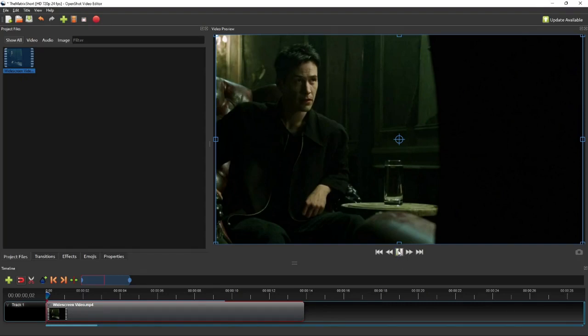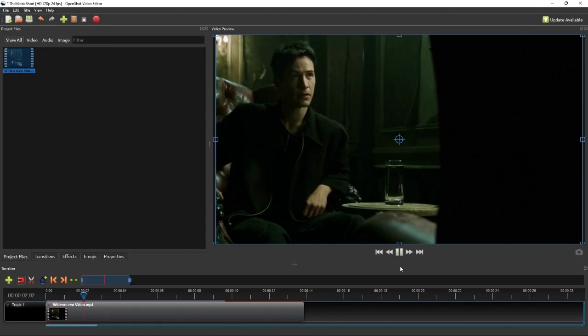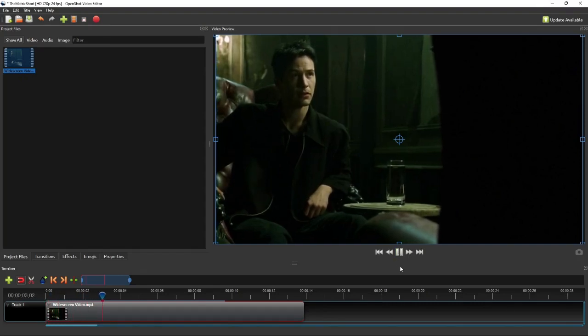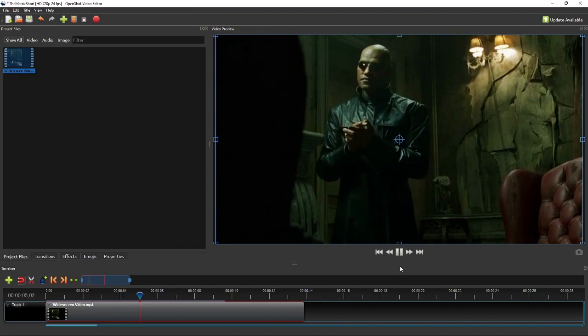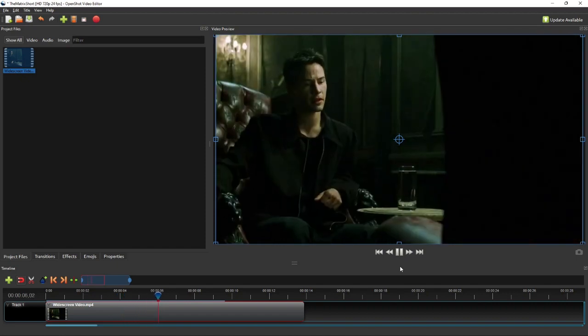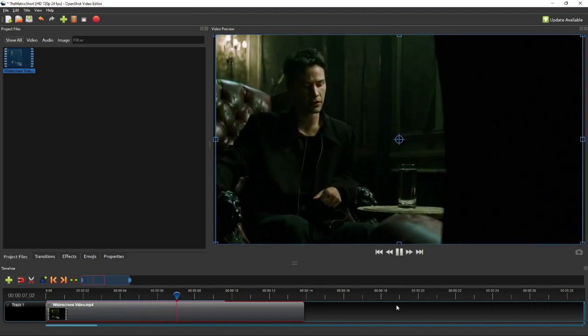Hello everyone! In this OpenShot tutorial, I'm going to show you how to convert a widescreen video into a vertical video for a YouTube short or Instagram reel.